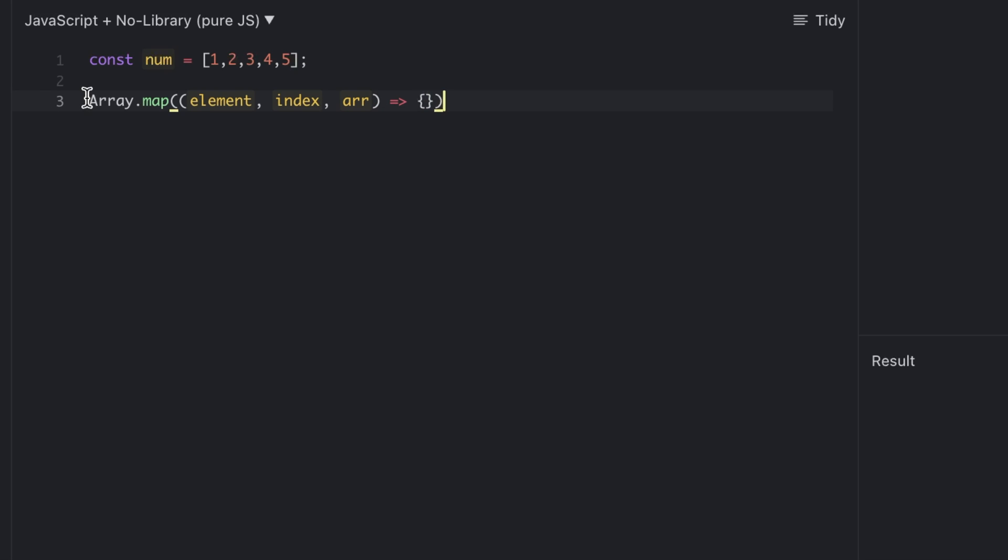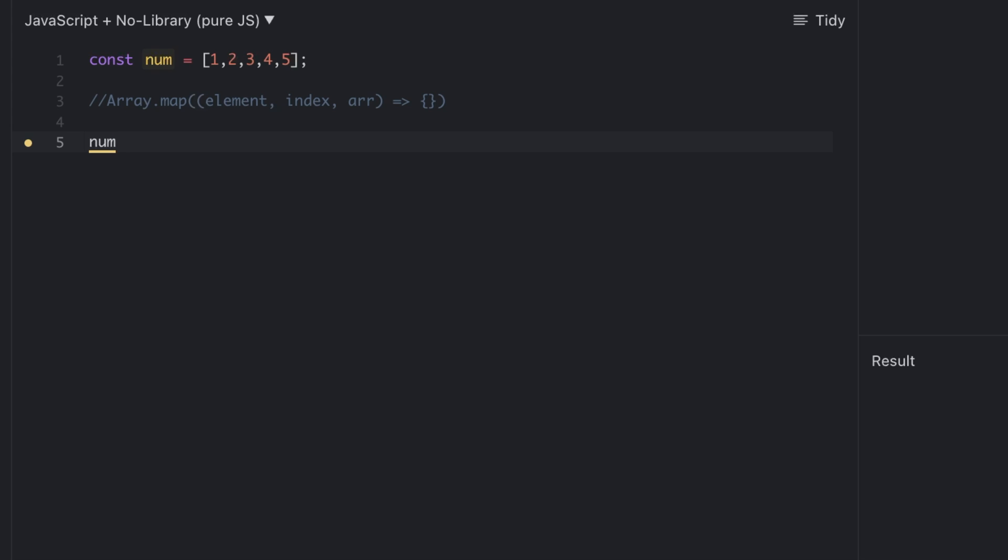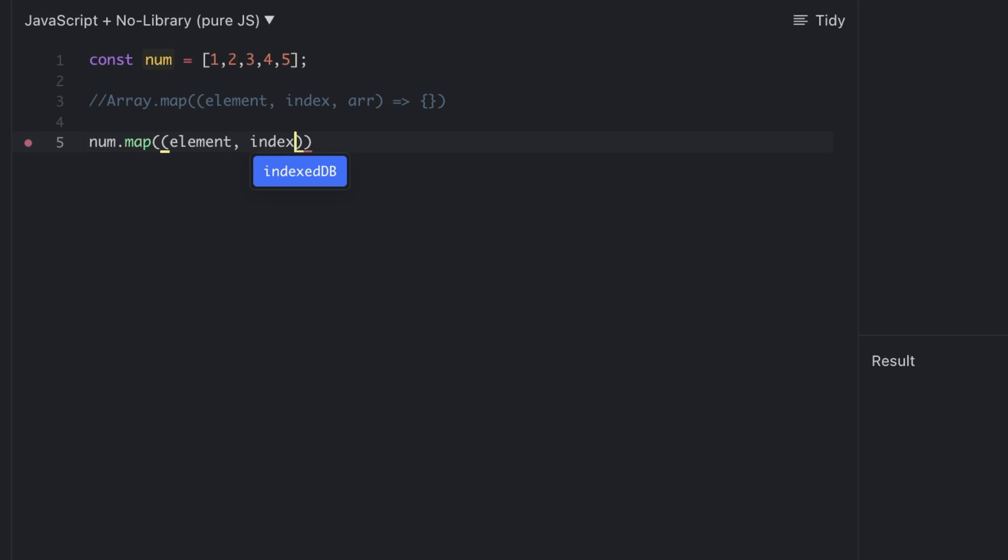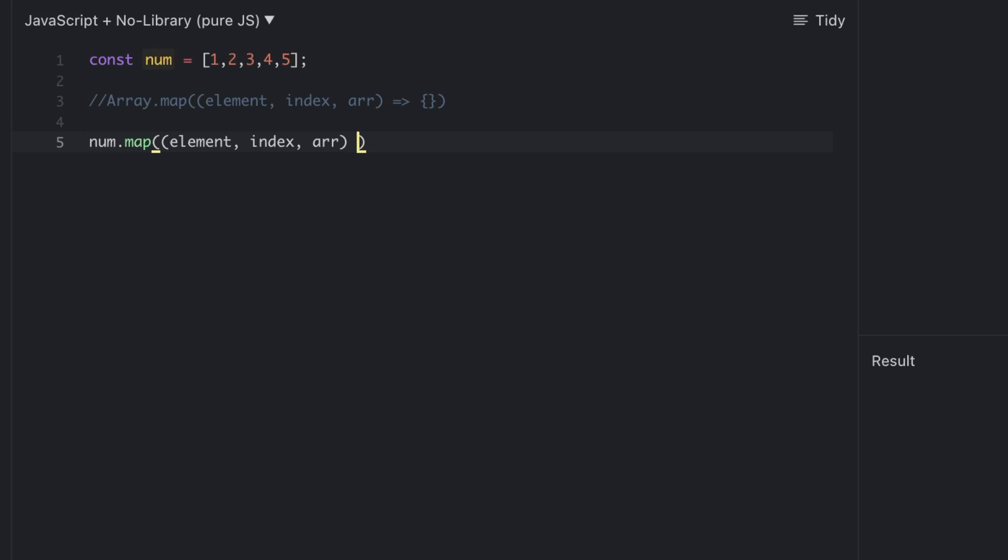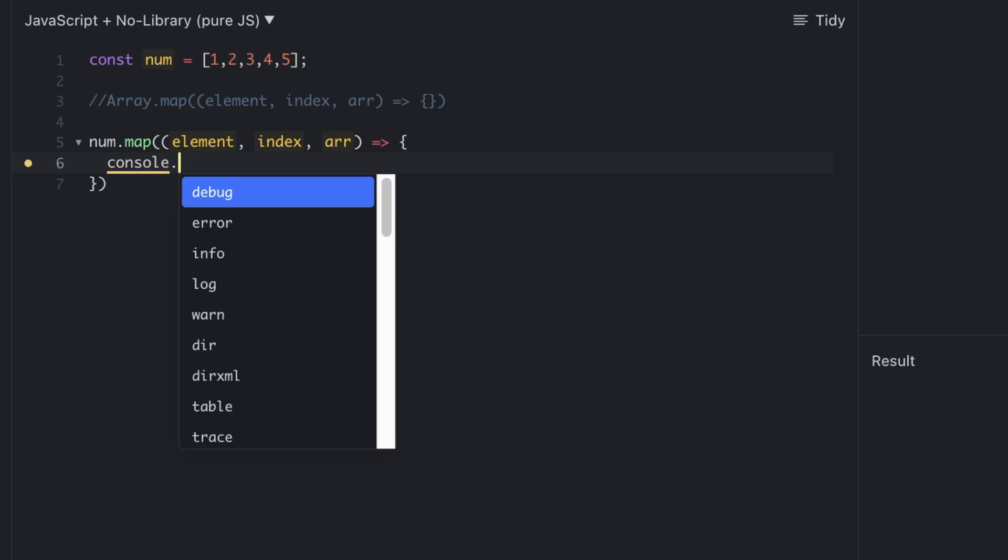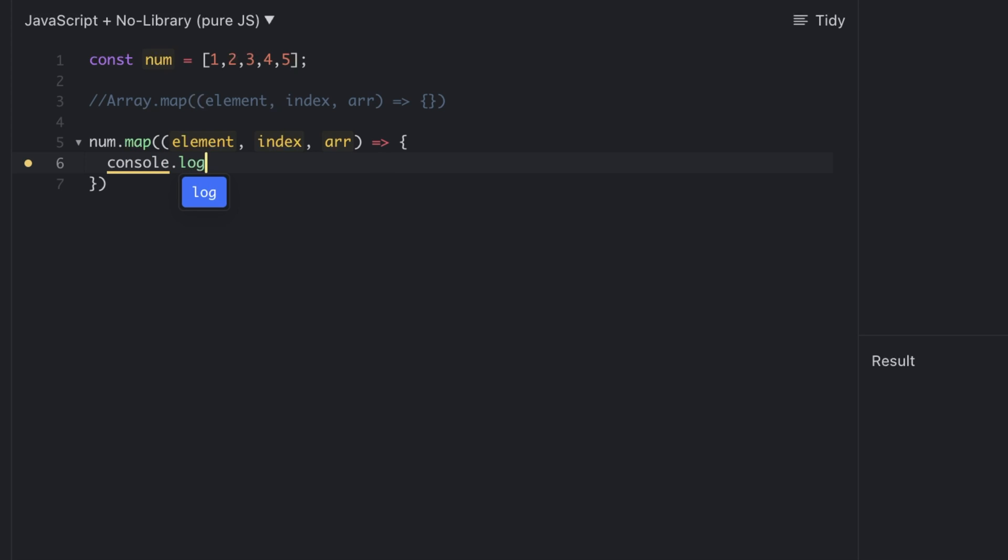Now let's use this with the above array, and here we're going to console all three so that we'll get to know.